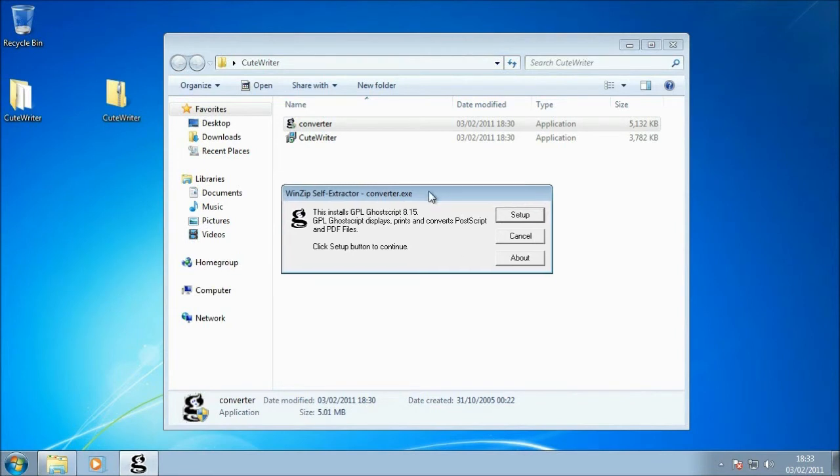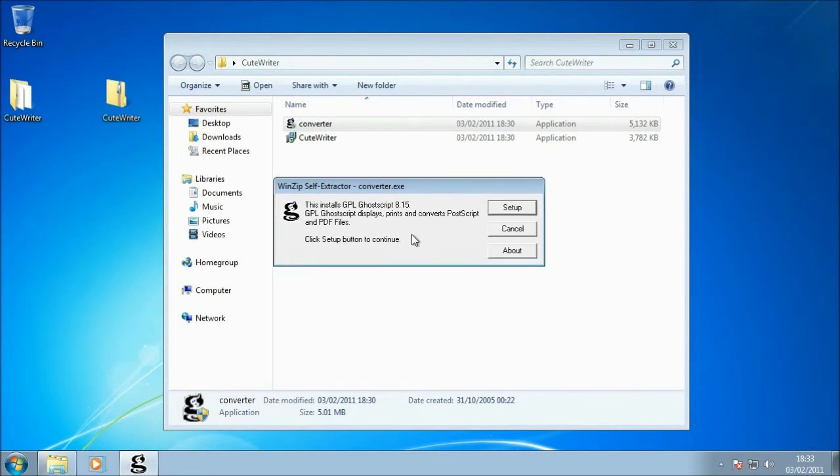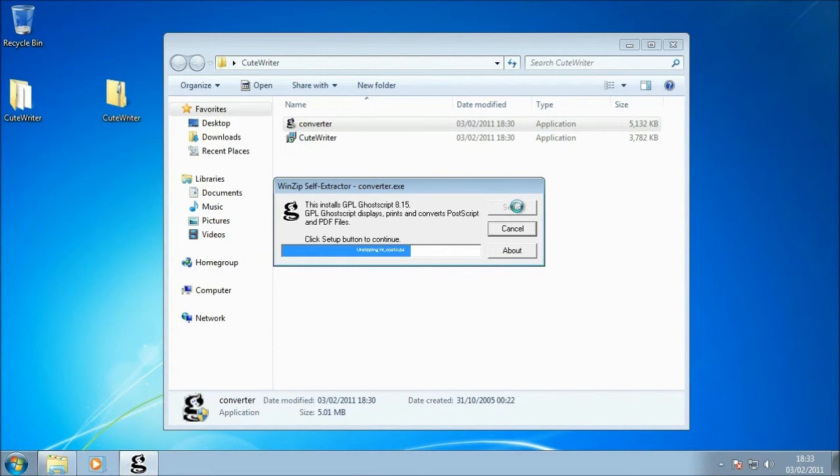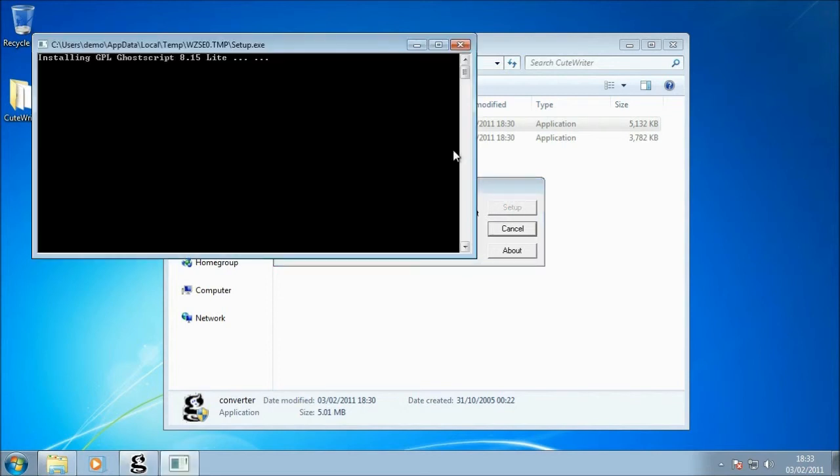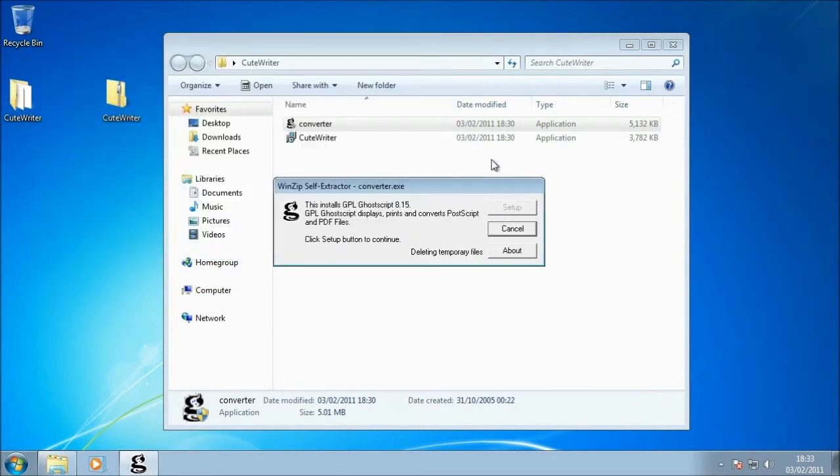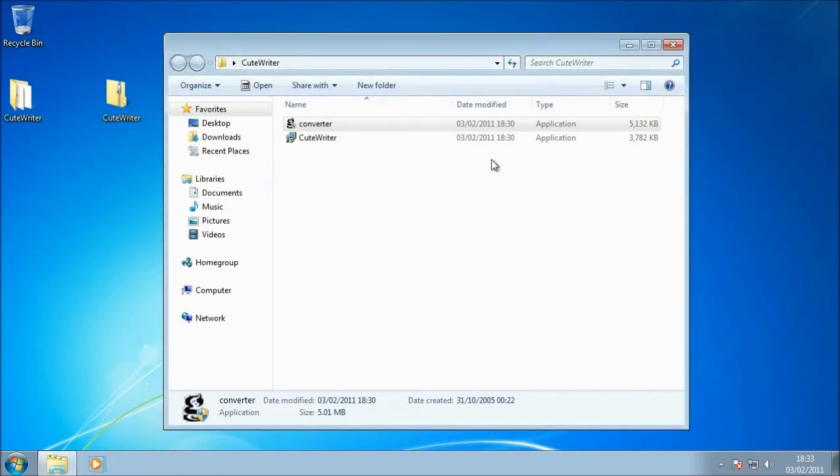And now the setup wizard for Converter has appeared, so I'm just going to click Setup. It shouldn't take long to run through. Don't worry about the big black box, that is normal, and once that's been installed that goes away.